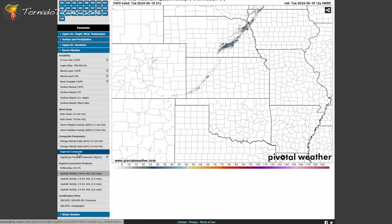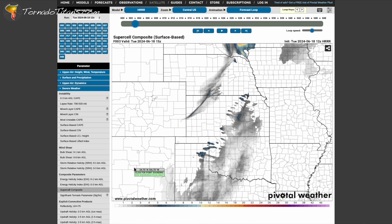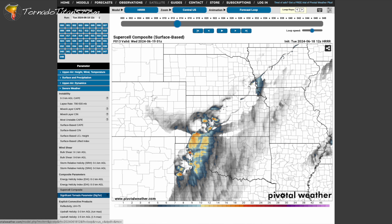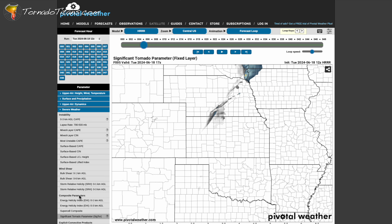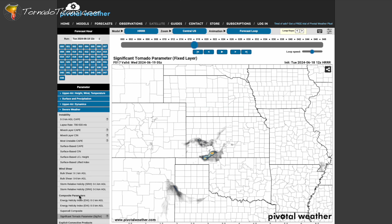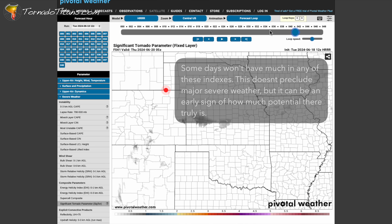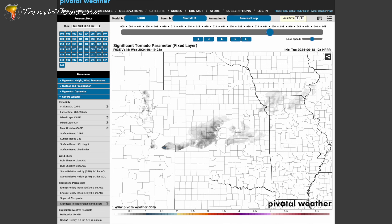We need to take the Storm Prediction Center outlook and those updraft helicity streaks all into context together. Navigate over to the Supercell Composite map. Where those storms are and where the colors are brightest — highest on the scale — that's the area most favorable for significant severe weather. For tornadoes, look for where the strongest zero-to-three kilometer updraft helicity tracks are, then overlay that with the Significant Tornado Parameter. Where these two line up is a decent bet for where storms are most likely to produce tornadoes. These four tools will get you most of the way there.